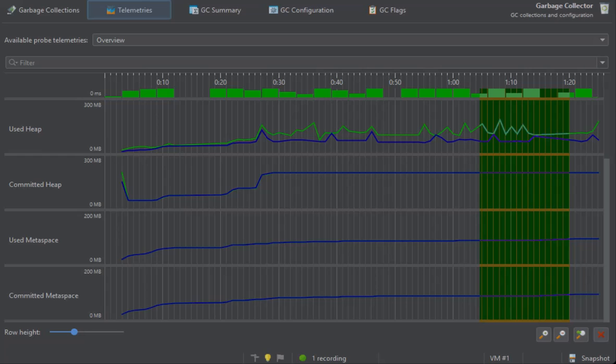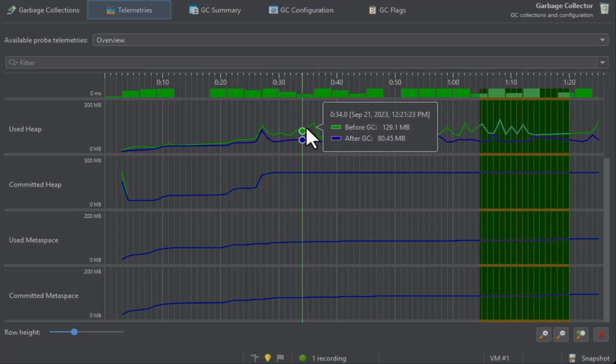Each of these telemetries has two data lines, before GC and after GC. The differences are typically large for the used heap telemetry. At each time you can see how much work the garbage collection has performed by comparing the values of the two data lines.